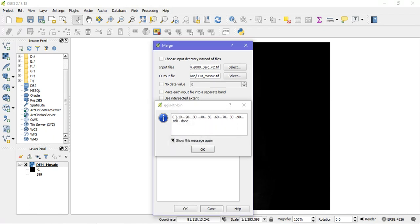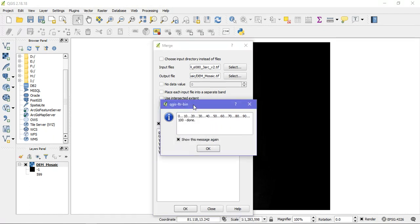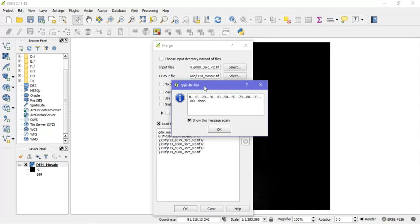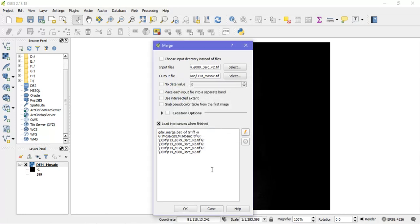So you can see here the contour interval has been taken as 10 meters, 10, 20, 30, 40 and so on. And just give this OK.